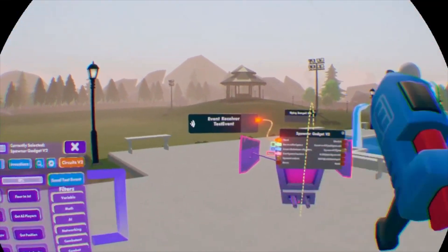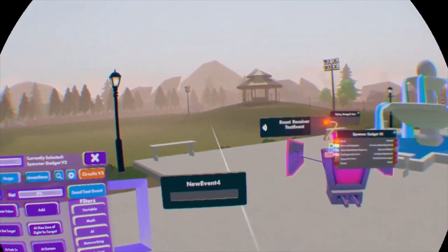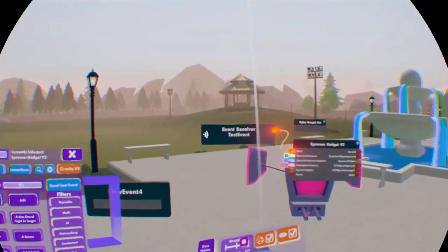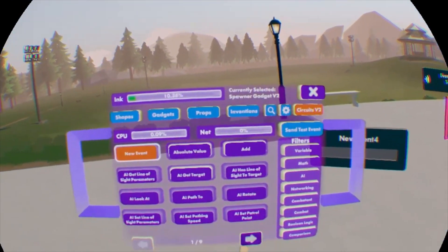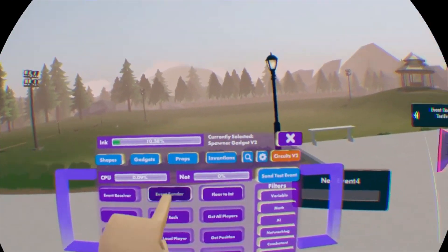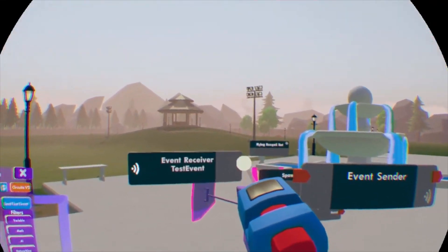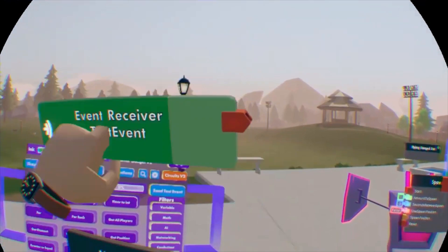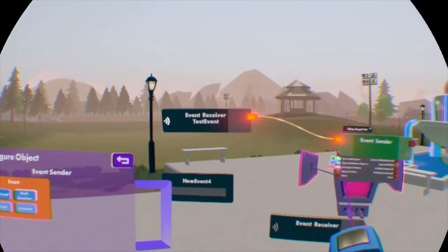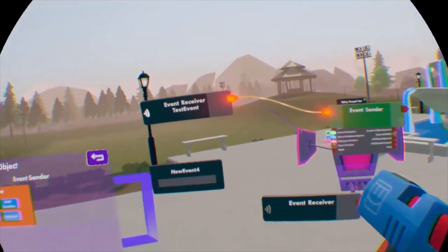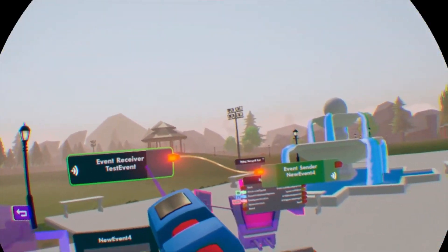To illustrate how events work, I'm going to make a new event. Let's pull out a new event chip — 'new event four' is what it's called. What we need is an event sender and another event receiver. This is the event receiver for that test signal. We're going to hook this up to the event sender and configure the event sender to send out a signal for 'new event four.' So whenever I hit the test signal, it will send out a signal and activate any other receiver that has been configured to new event four.